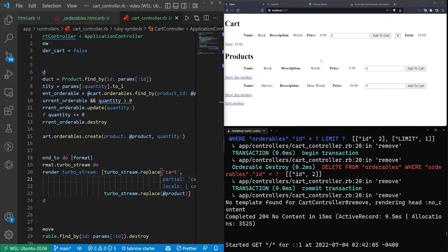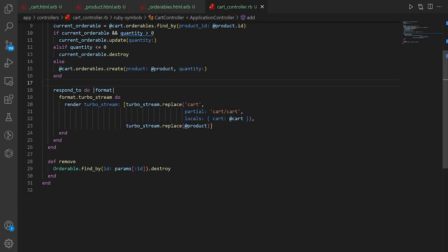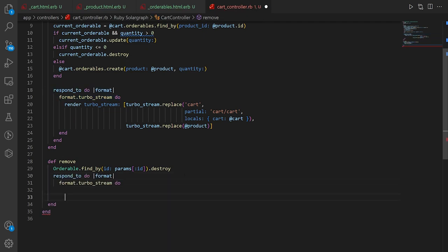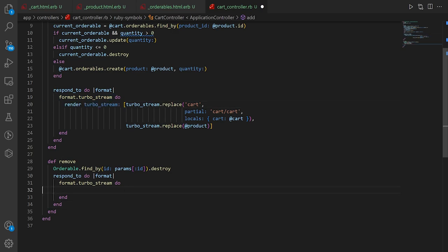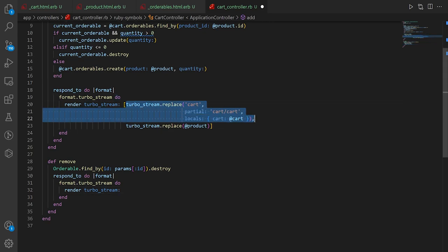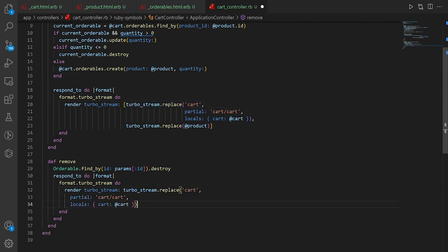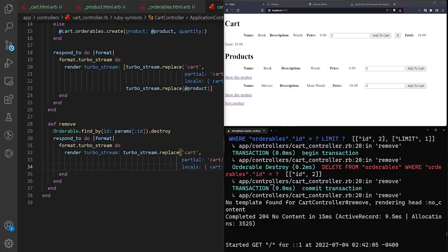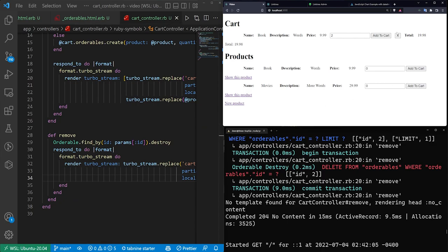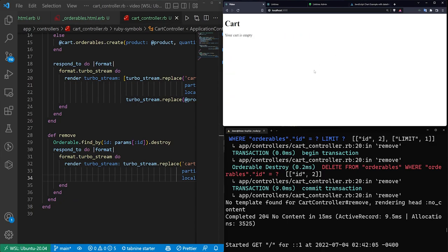The last thing is making the X button work in real time. We add the same respond_to turbo_stream block to the remove action — copy the render turbo_stream array from the add action, paste it into remove, and save. Now clicking X should also update in real time without a page refresh.